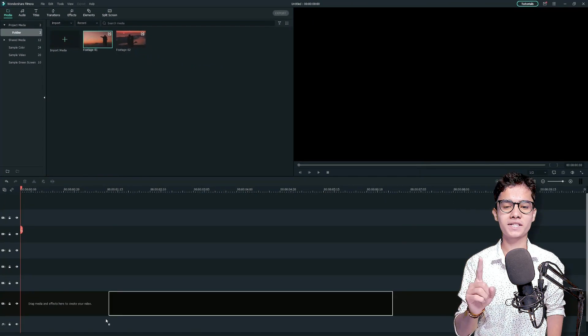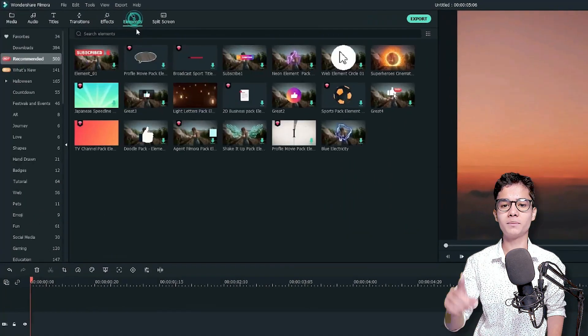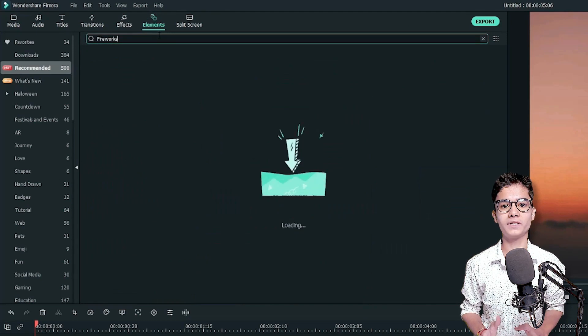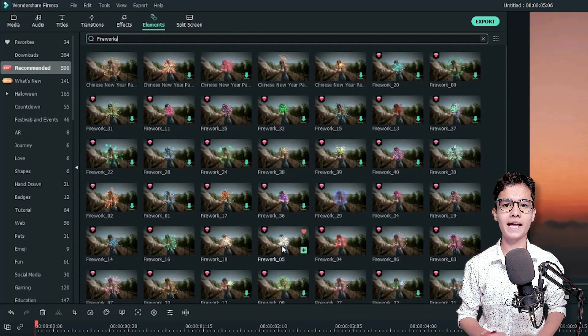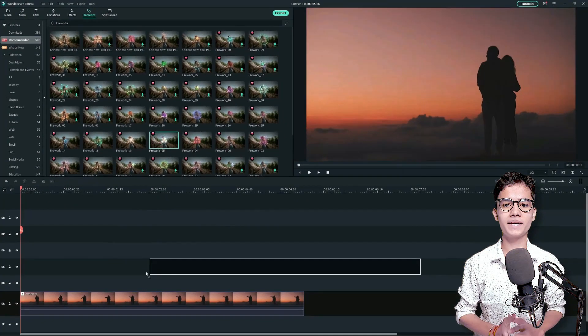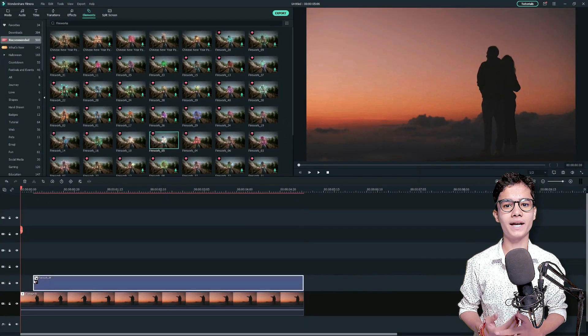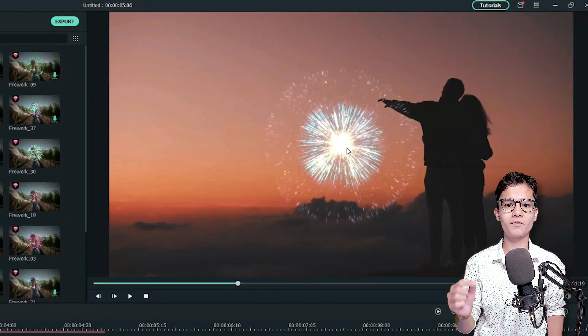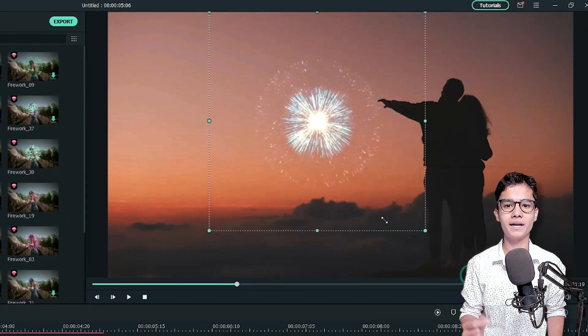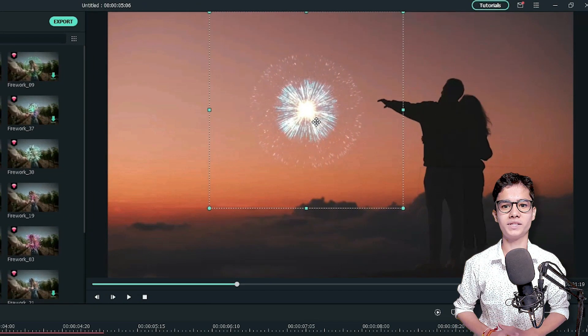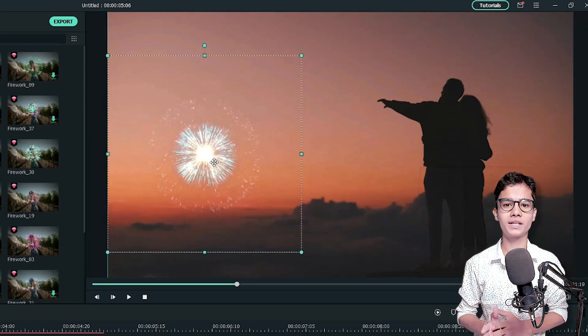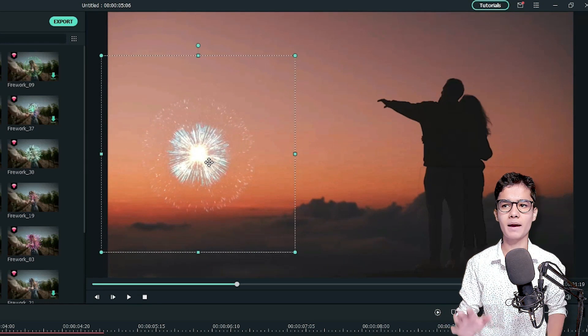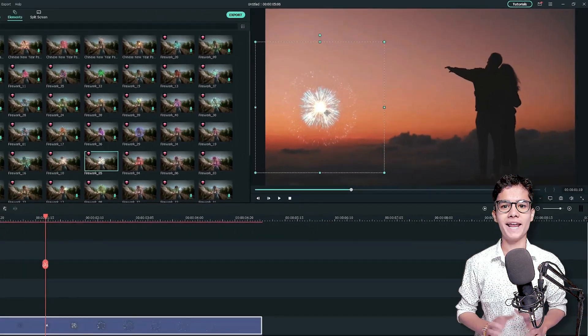So, firstly add the first clip on the video track then jump to the elements tab and search for fireworks. Now, take some elements like I'm taking this one and place it just above the below one track like this. Then you can double click from the project media on the element to get the transformation options. So, just resize it and reposition it and place it at the desired area like I'm placing it somewhat here.